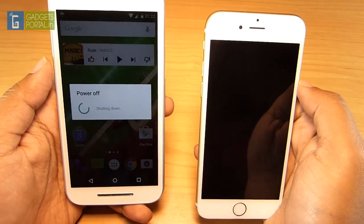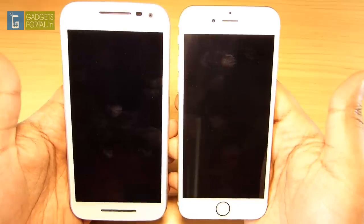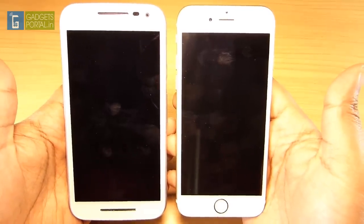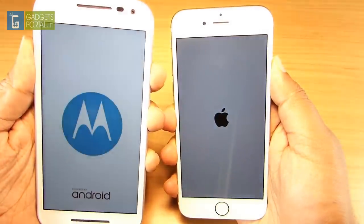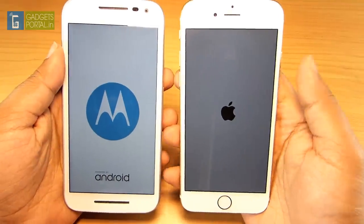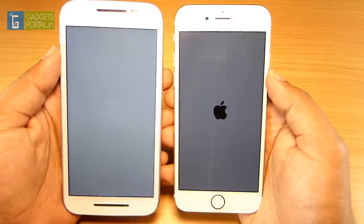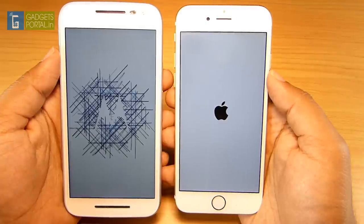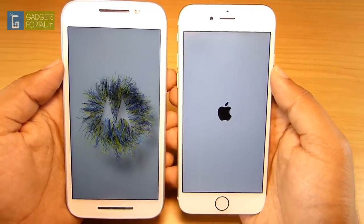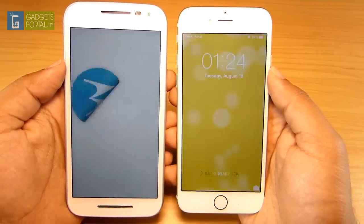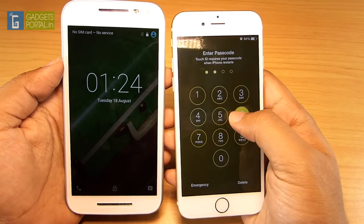First I'll do a boot test. Let's switch off both devices — the iPhone 6 is already off; the Moto G3 is taking some time, which shows the beauty of iOS. Now I'll switch on both devices and check how long they take to boot. As you can see, the iPhone is ready and the Motorola phone is still booting. It's now ready, so though it started slightly later, the actual booting time is significantly shorter on the iPhone 6.